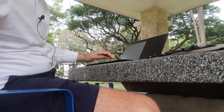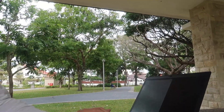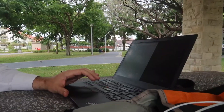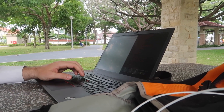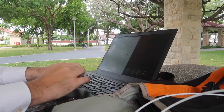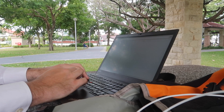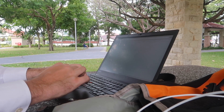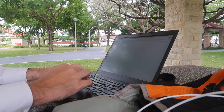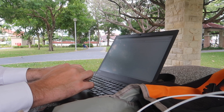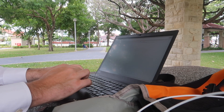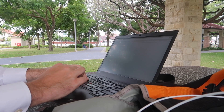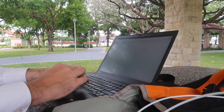So just running PavuControl here to get my levels right for my mic. Hello, hello, hello. It needs to be somewhere in the middle.